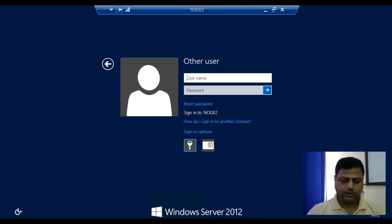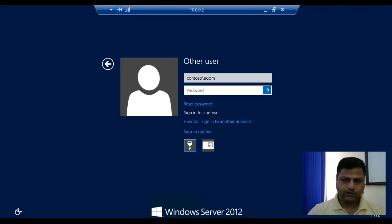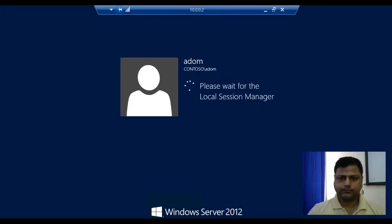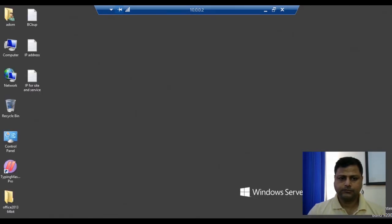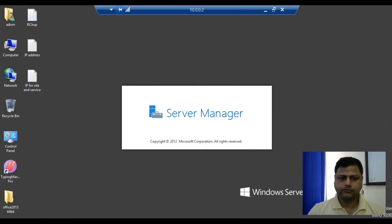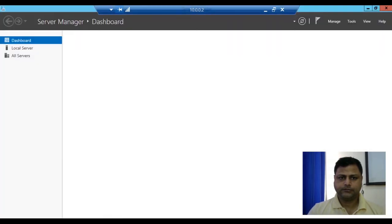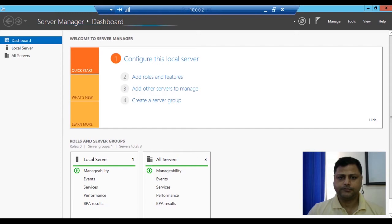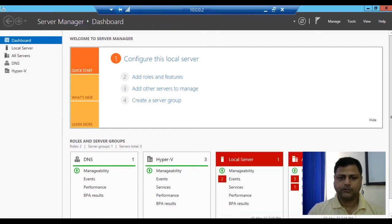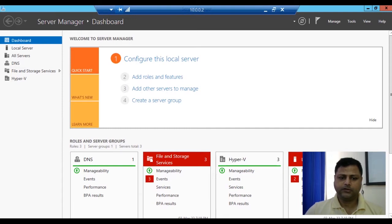We need to log in to the server node, that is contoso\adam, and we will provide the password. Server Manager is loading, the dashboard is getting ready, and the server is ready. We'll now move to the cloud system.